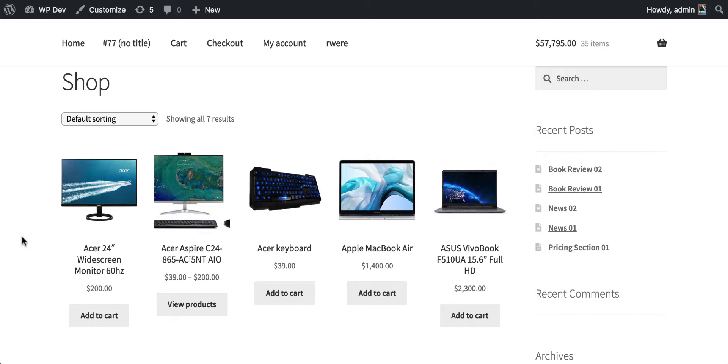You can see that we now have five columns. So that is how you can change the number of columns on the shop page, whether your theme supports the option to change the number of columns or not.